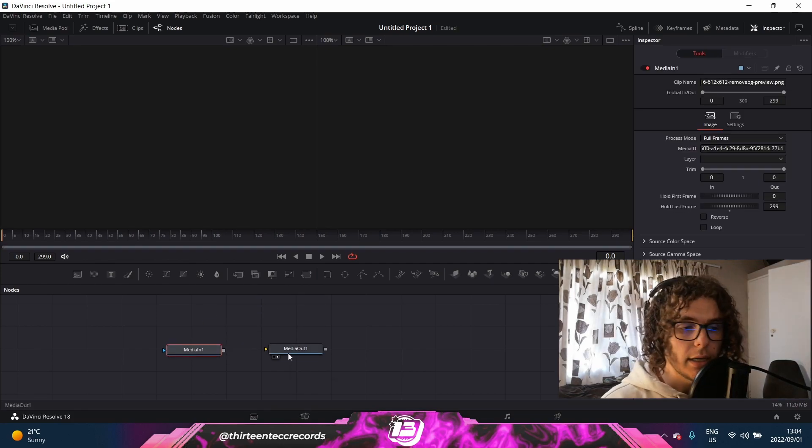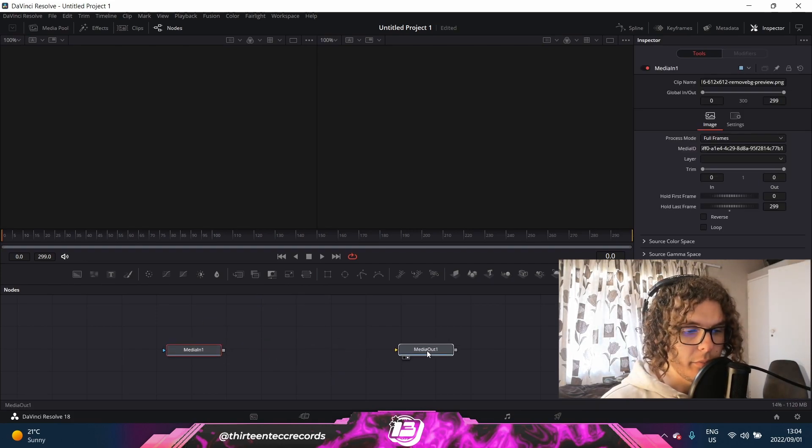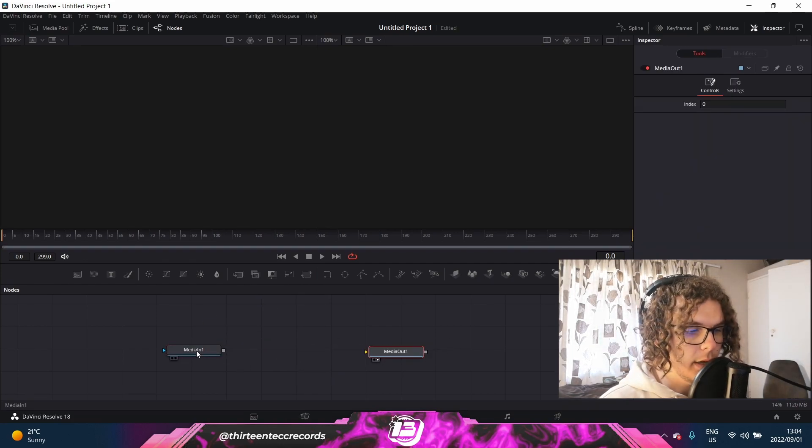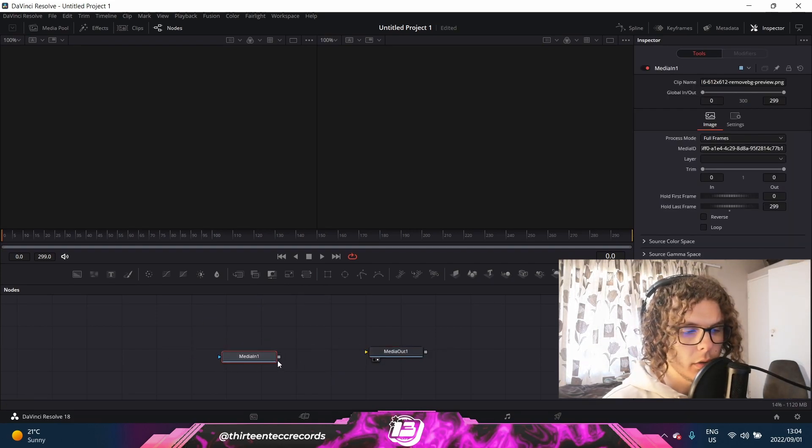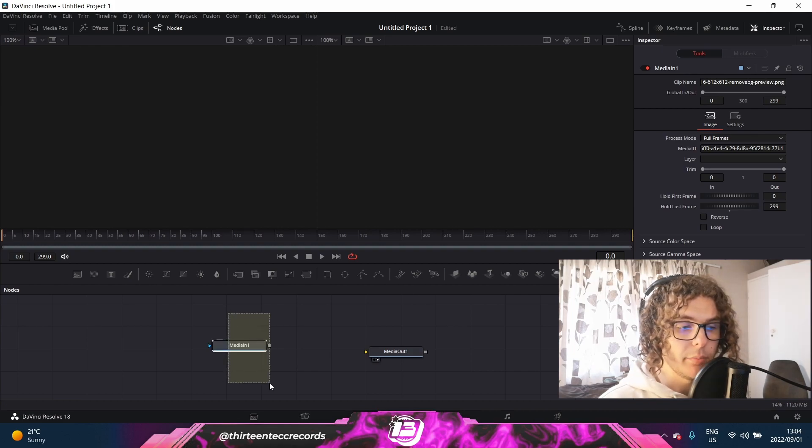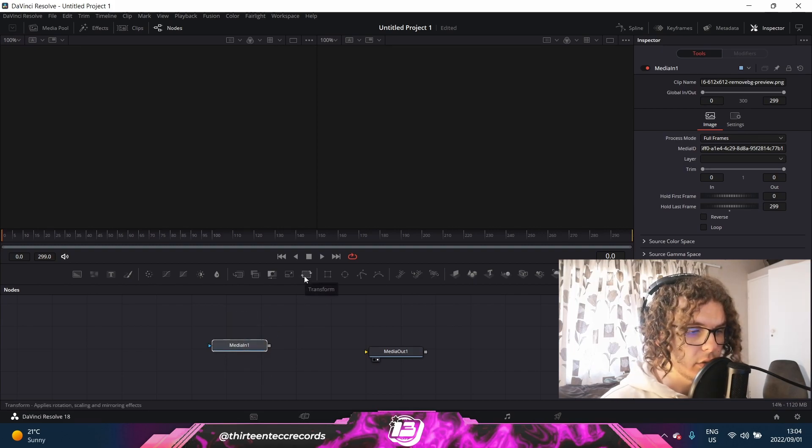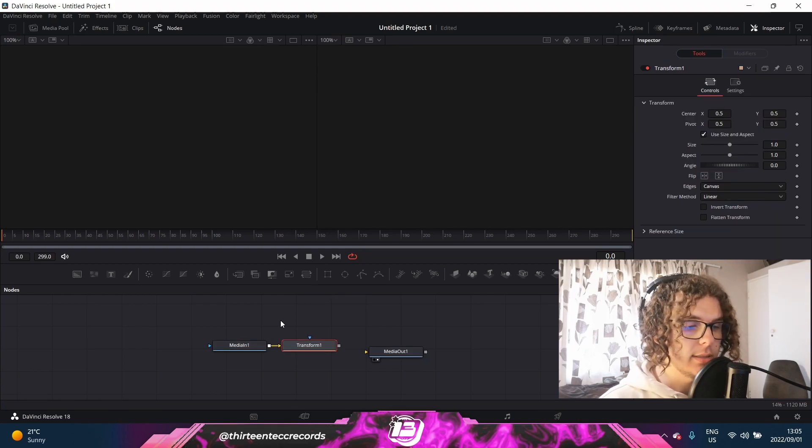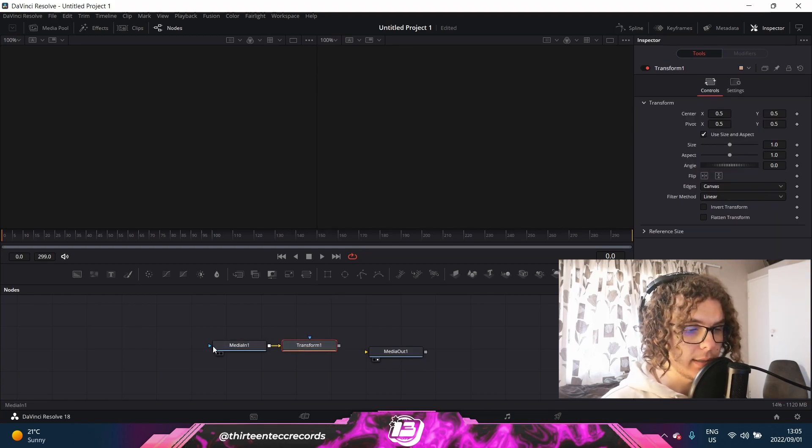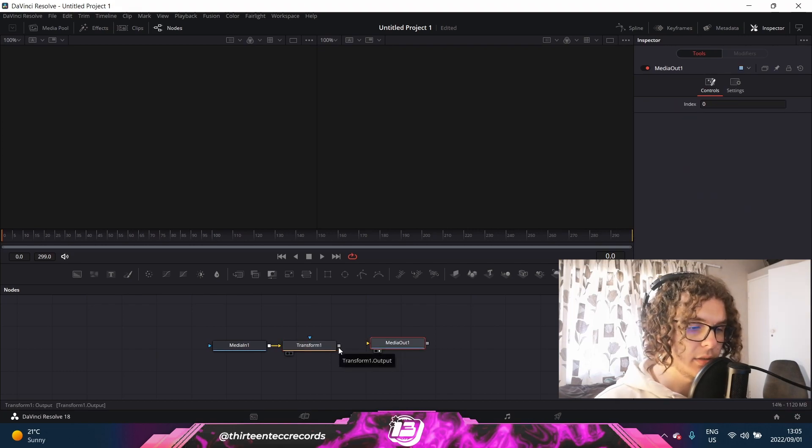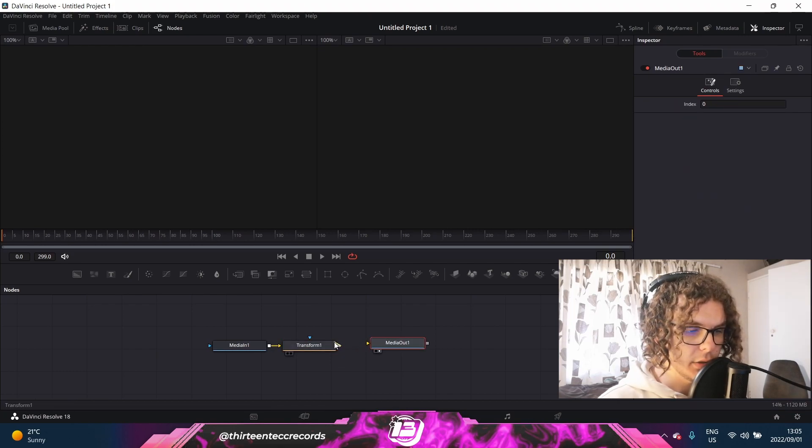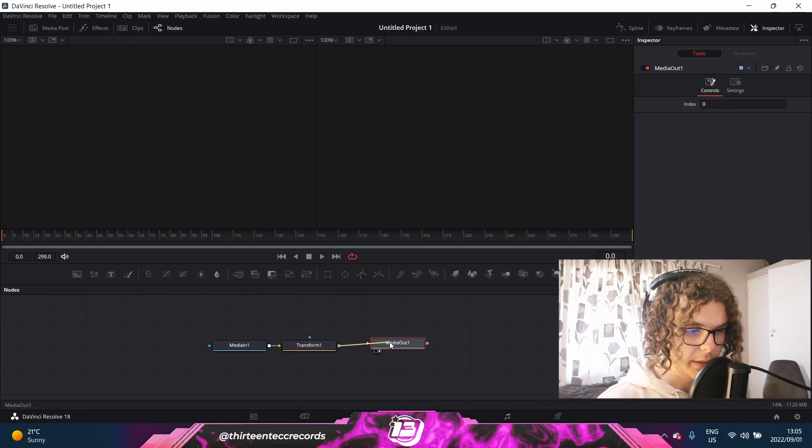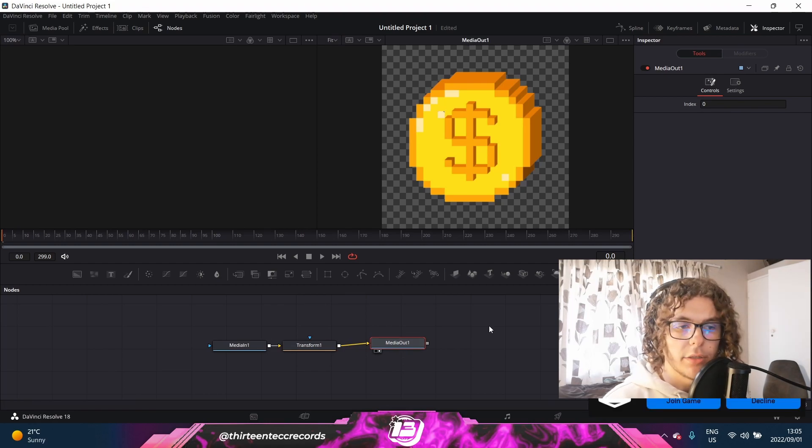As soon as you do that, you'll see you have a Media Out 1 and a Media In 1. So you want to select the Media In and then just click on this Transform icon above the Fusion tab. As soon as you click on it, you'll see a Transform node being attached to your Media 1. And the next step is to link these two together. So you'll drag from the Transform 1 to the Media Out, and then as you can see, your PNG will appear.